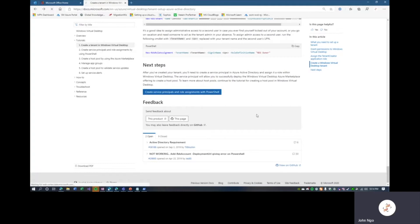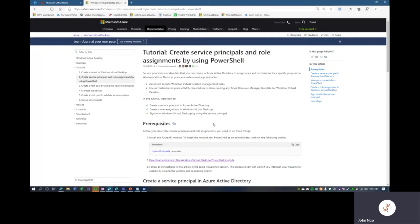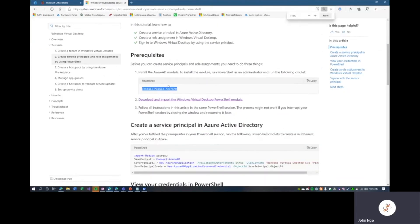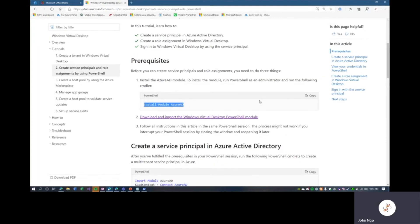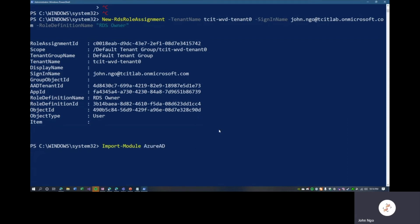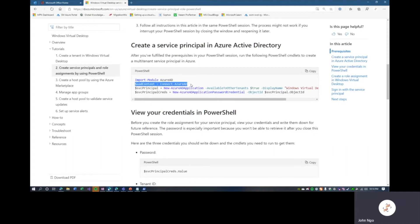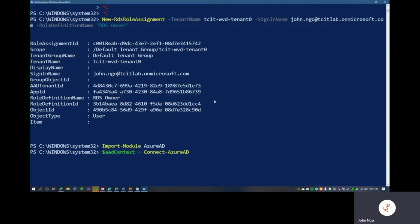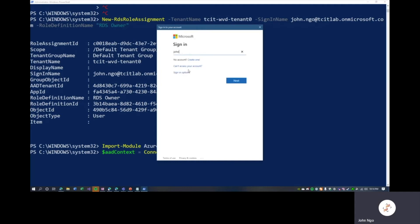The next step is to create a service principal within Azure AD — similar to service accounts in traditional Active Directory, where you create a service account for an application to log in. We have Windows Virtual Desktop registered in our Azure AD and now we want a service account for it to run under. If you don't already have the module installed, you'll want to install the Azure AD module. We'll import the module to our PowerShell session, then get the Azure AD context, which will be used for setting up our service account.